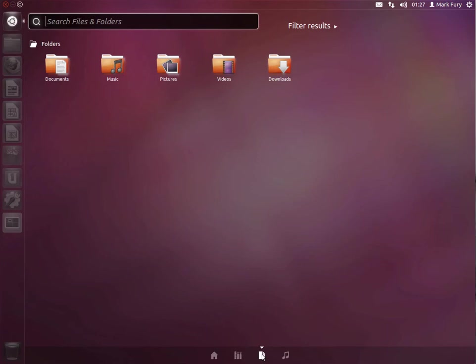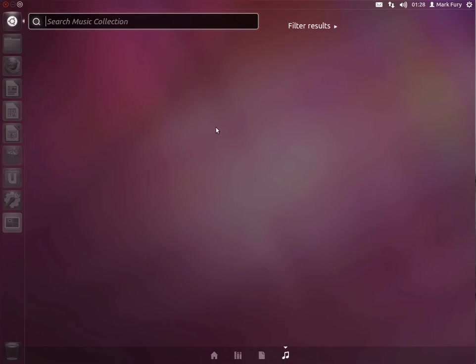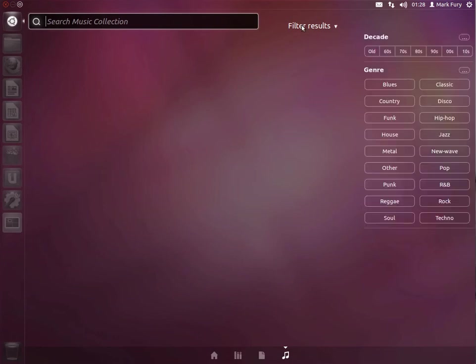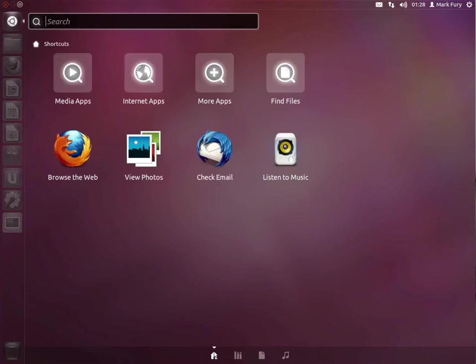We have all of your folders. So you can obviously search for files and folders, and you have documents, music, pictures, videos, downloads, etc. And we have your music collection here, and you can search through your music collection, and you can filter by genre, which I really like. So I don't have any music within this operating system, so nothing is obviously going to come up.